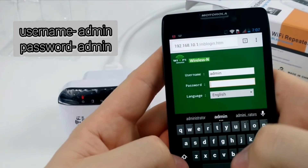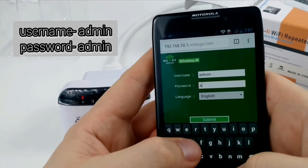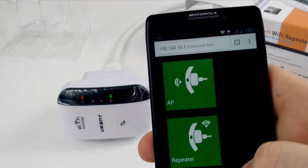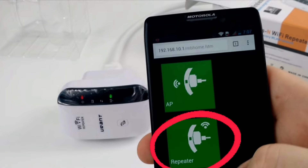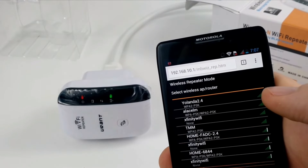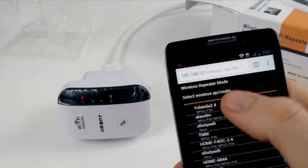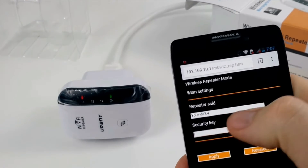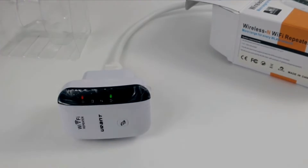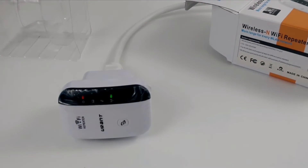On the setup page, follow the on-screen instructions. It will ask you to choose the network name that you want to extend — simply select your router's network SSID that you want to extend.